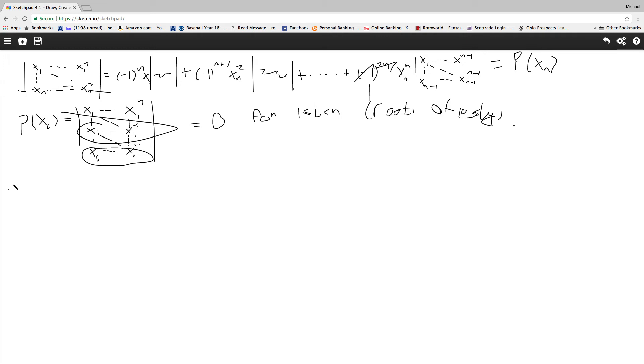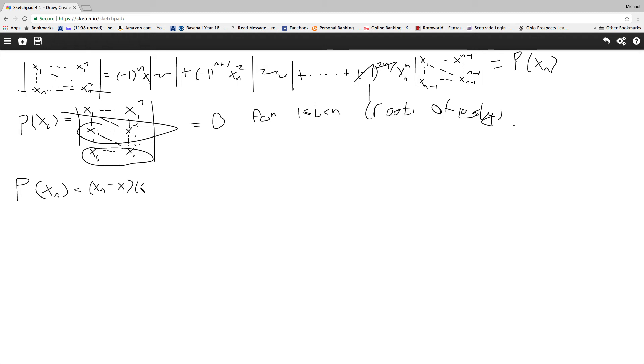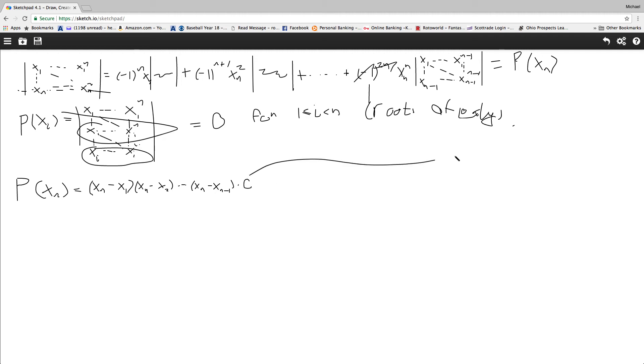So then we end up getting that P of xn is going to be, by the polynomial root theorem, or whatever it's called, it's going to be xn, I'm going to write it differently, xn minus x1, xn minus x2, this is probably a better notation here, all the way up until xn minus xn-1, and times some constant. But we all know what the c is, it's going to be that right there.